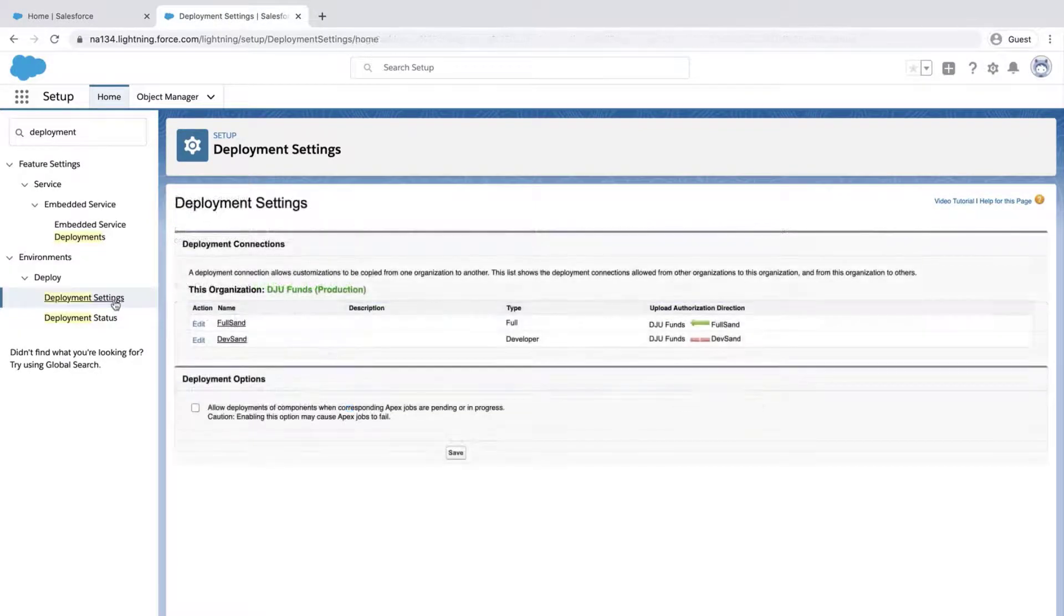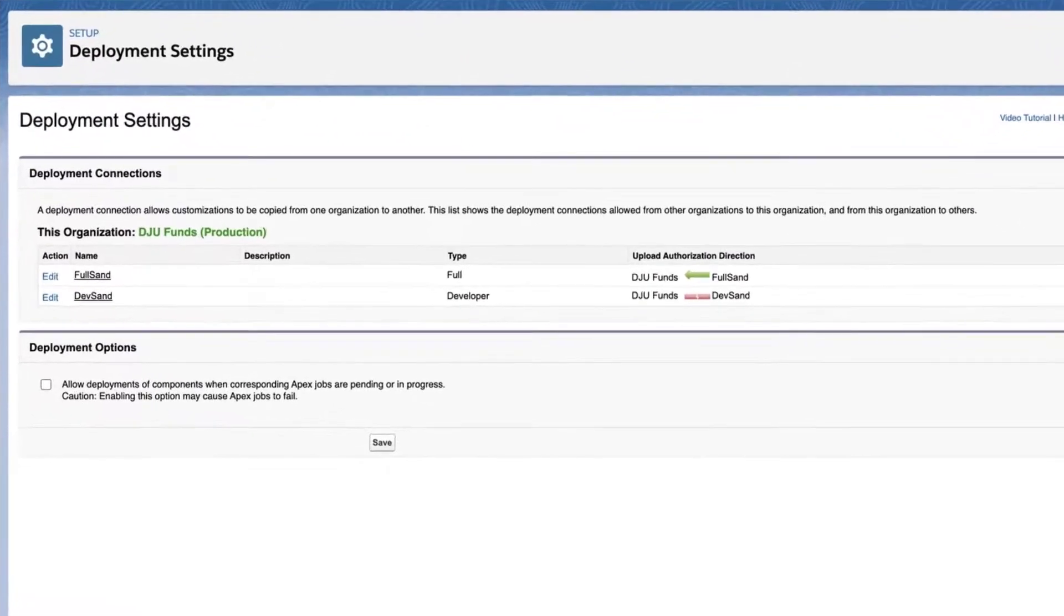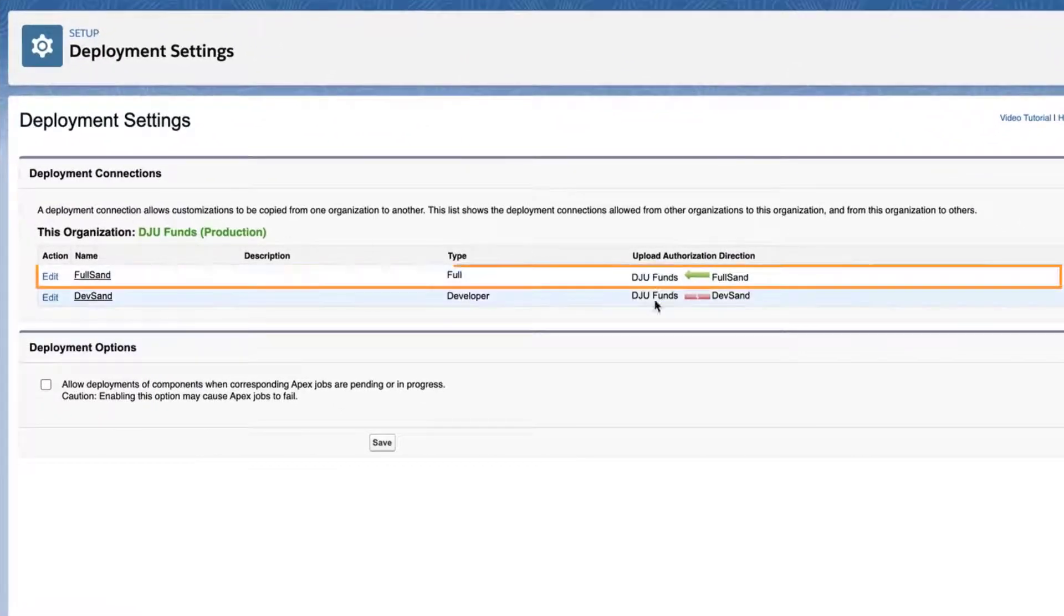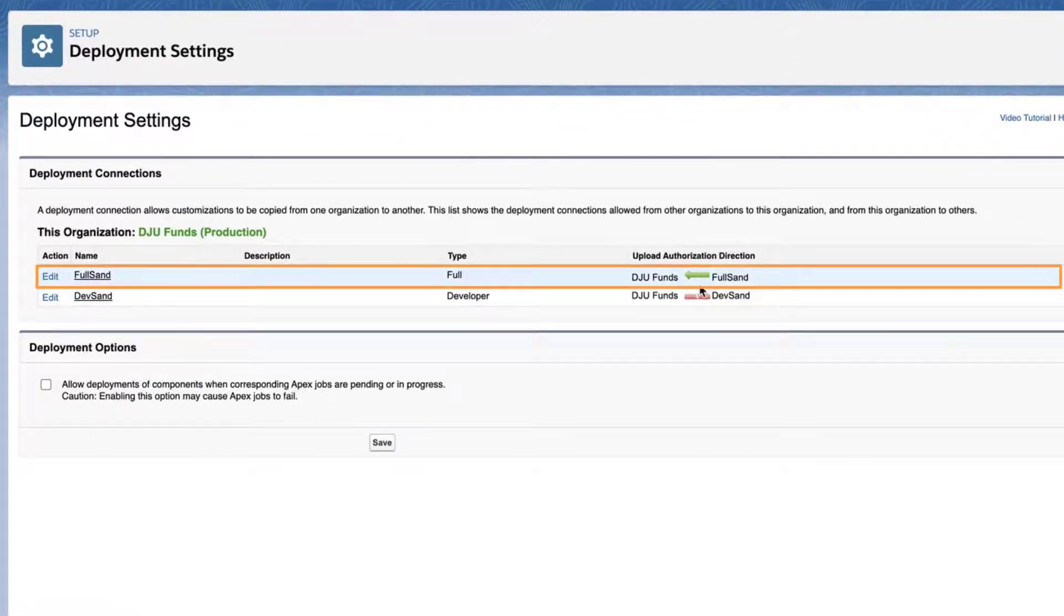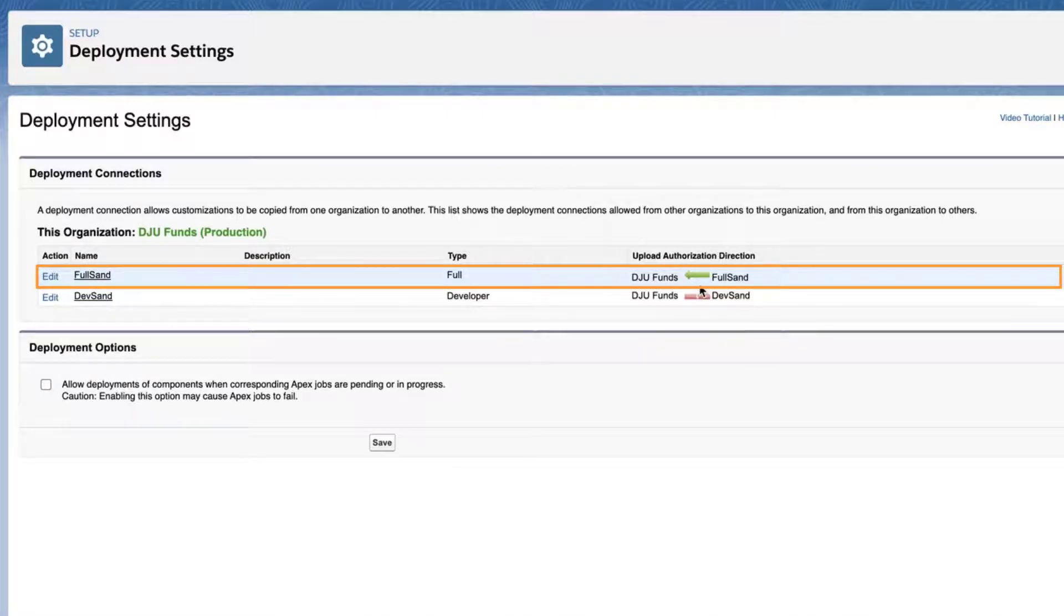Go back to the previous deployment setting page and notice there is a green arrow pointing from Full to Production. Ignore the setting under Deployment Options.